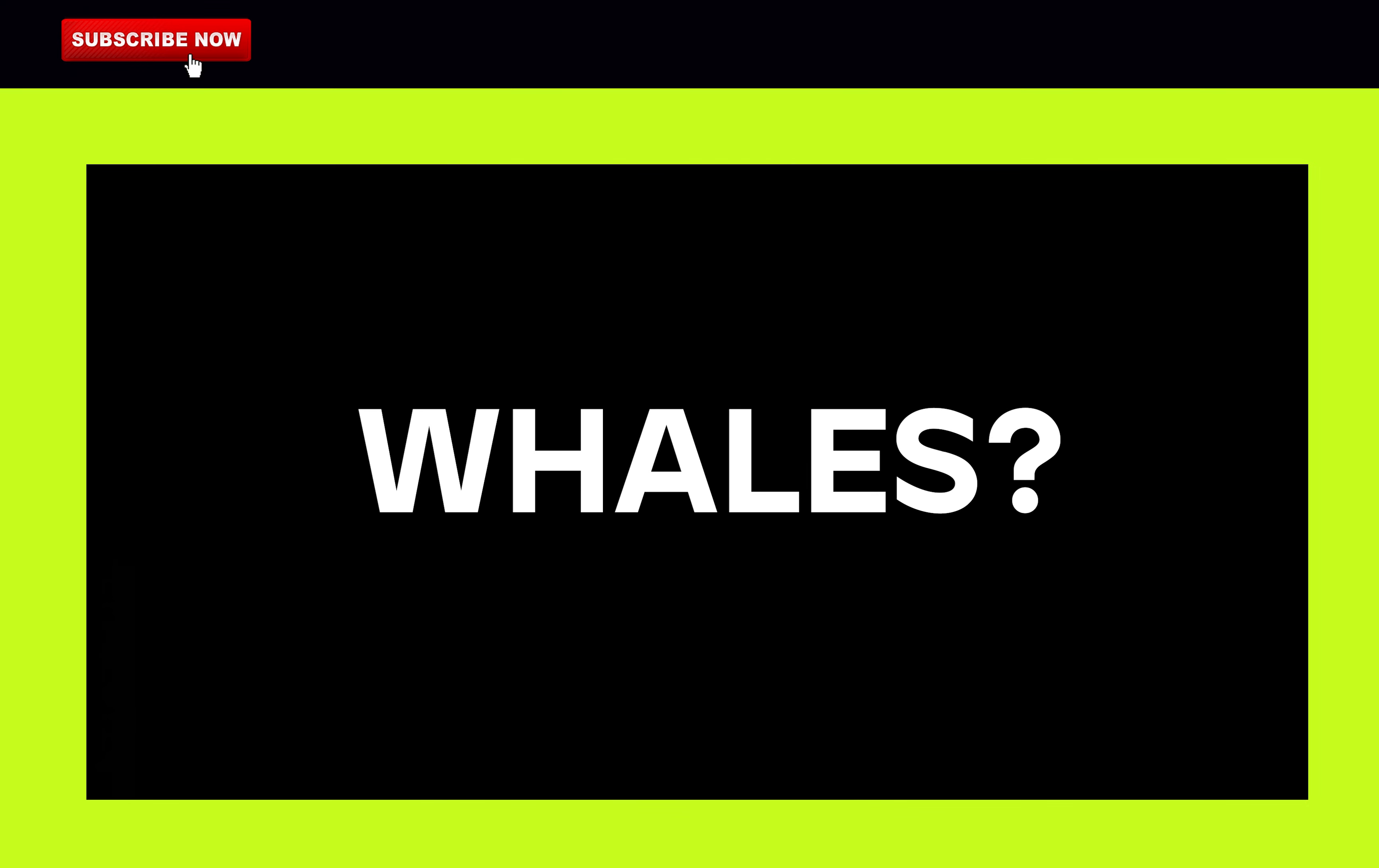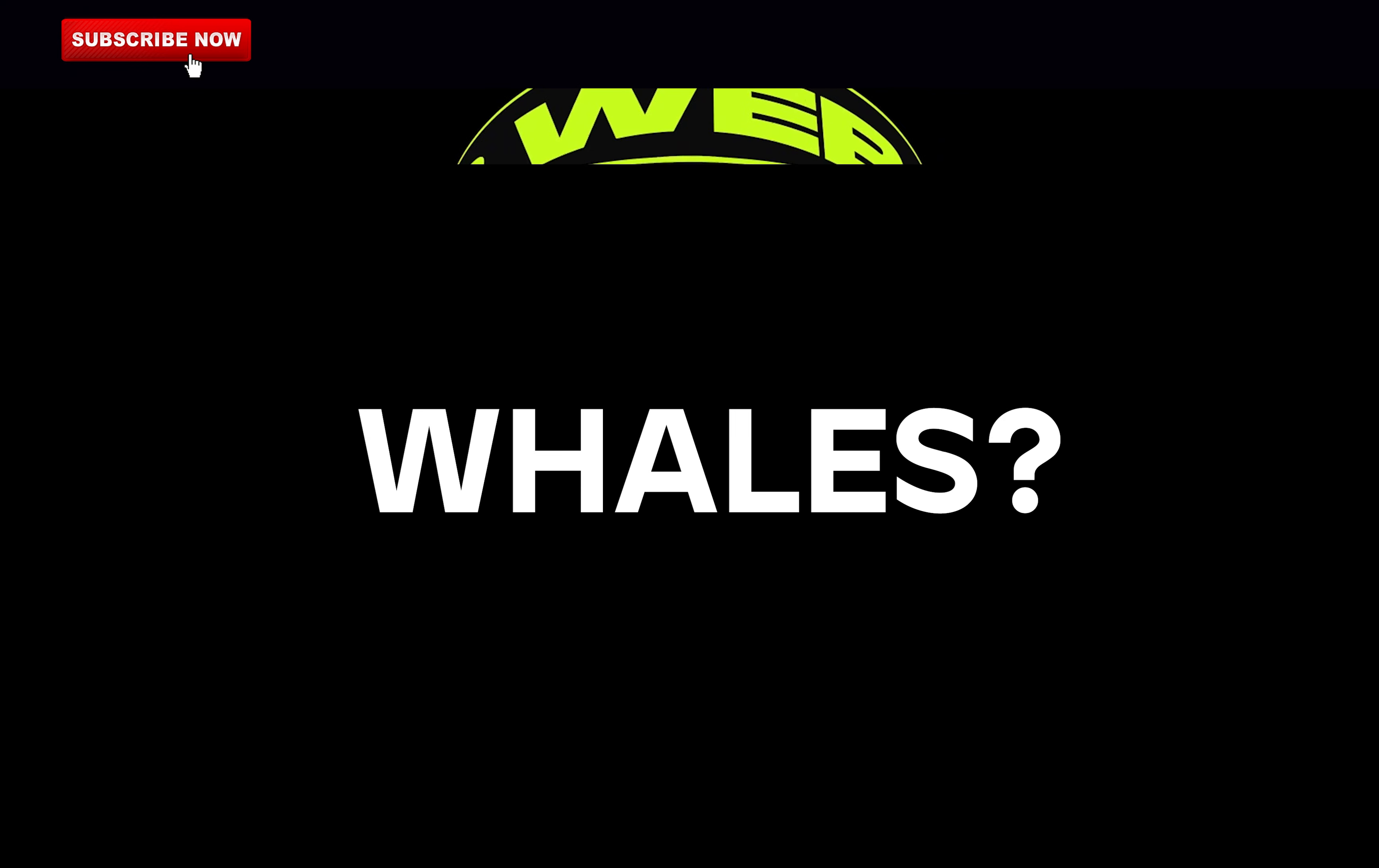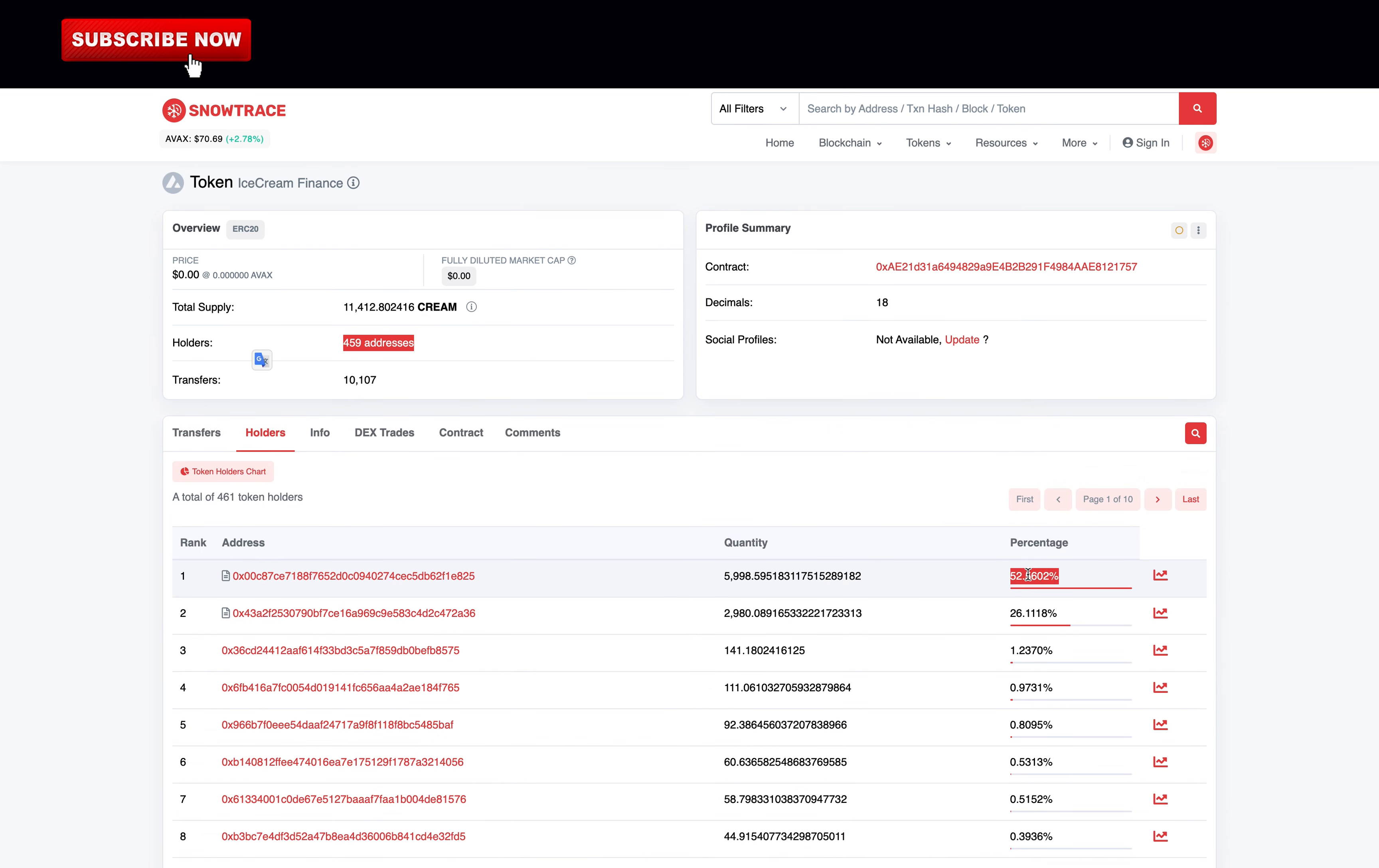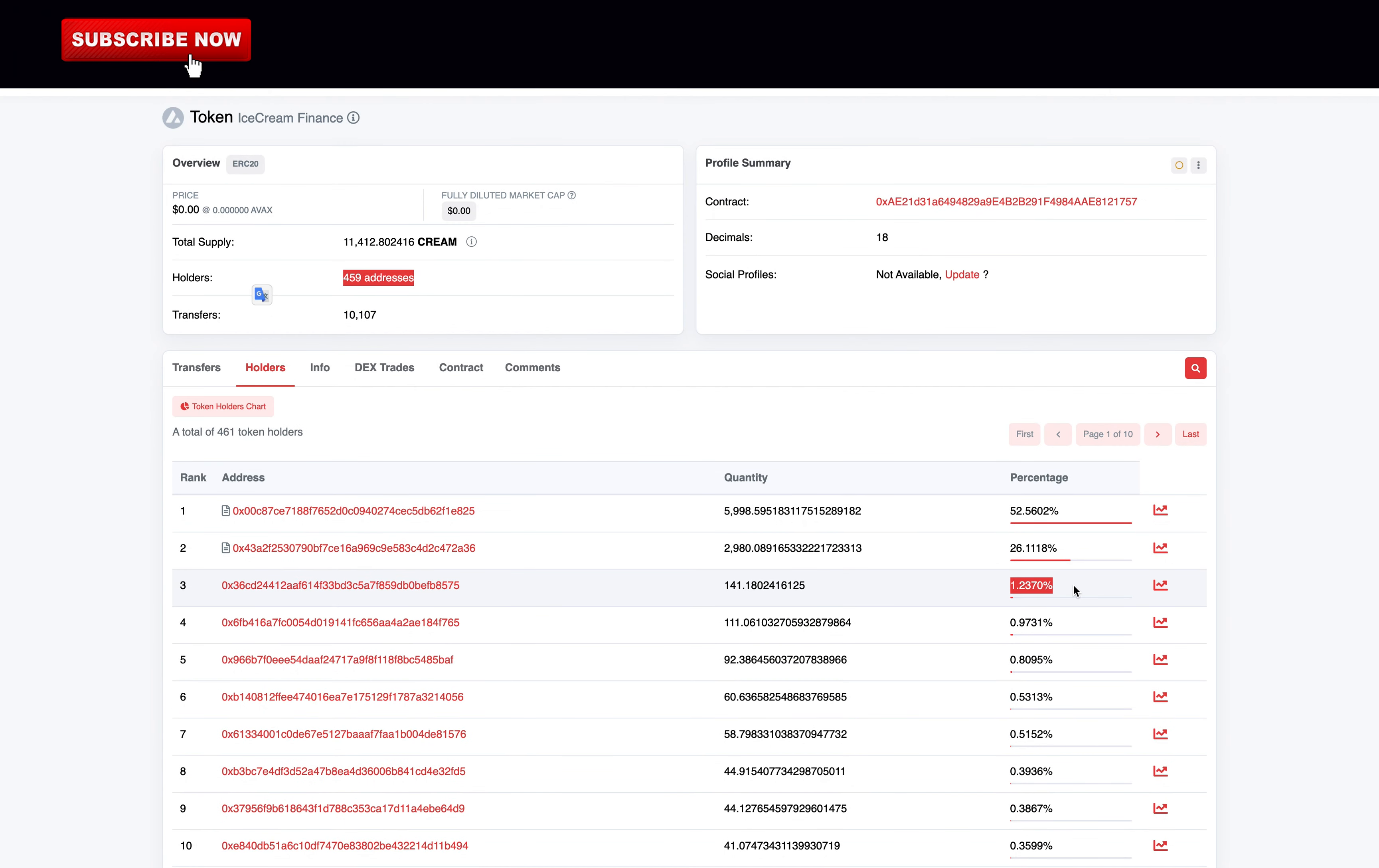Are there whales that could dump the price of the token? On Snowtrace, we got the information that there are over 450 holders of the token CREAM. Most of the tokens are in the smart contracts, really good to know. There's a whale that has more than 1.2% of the tokens.